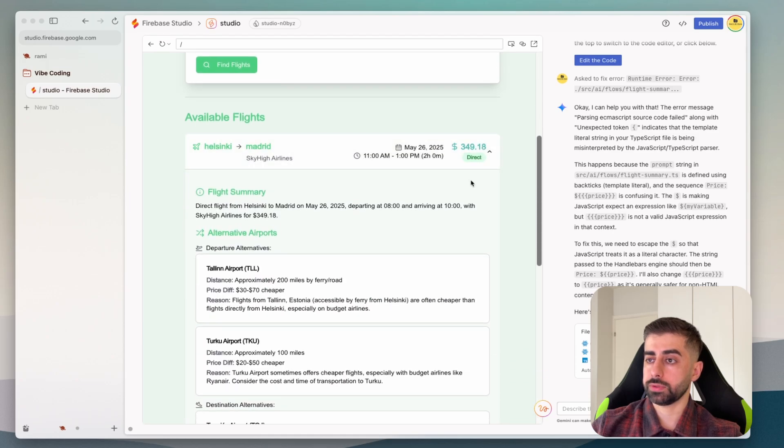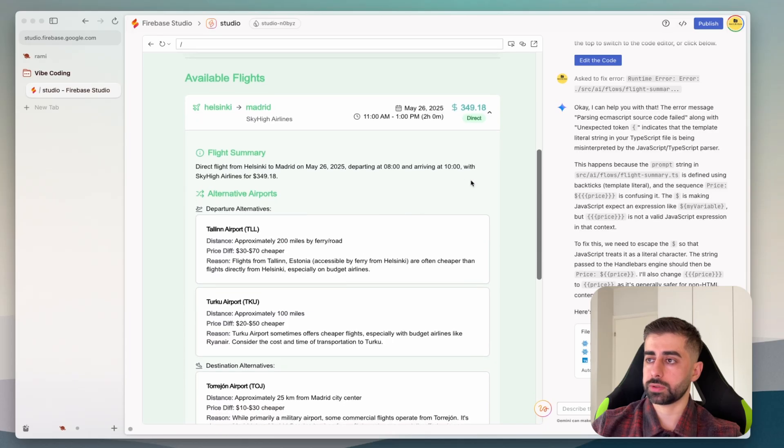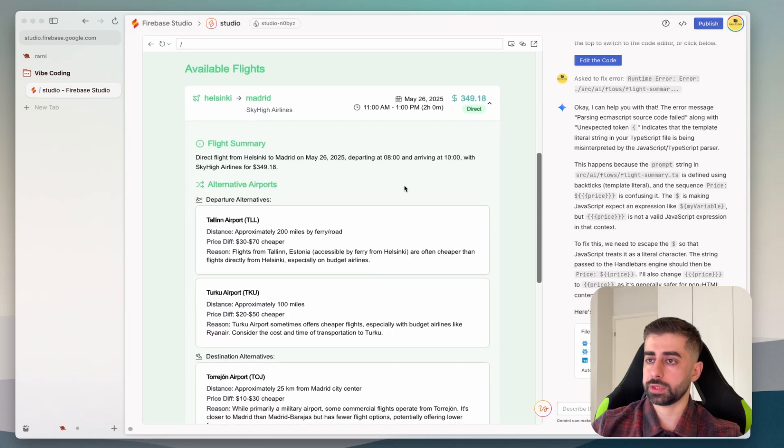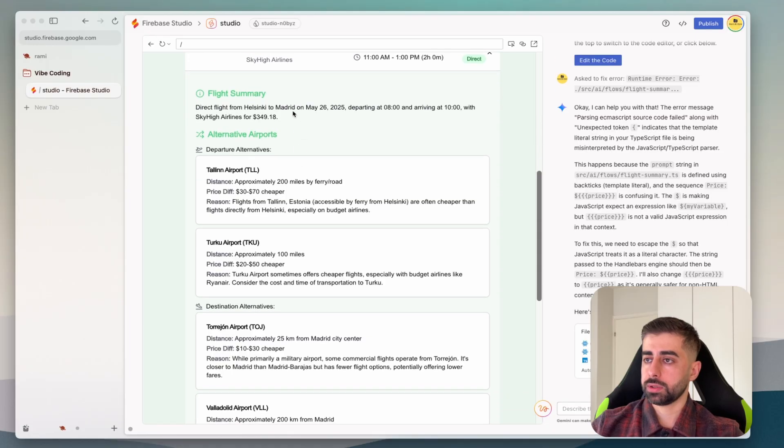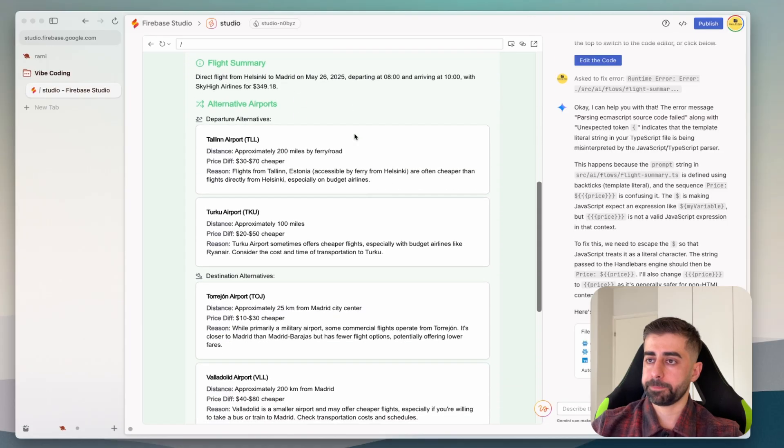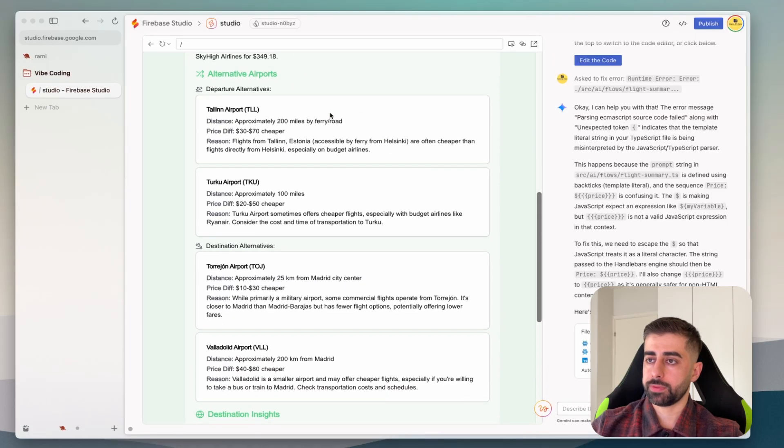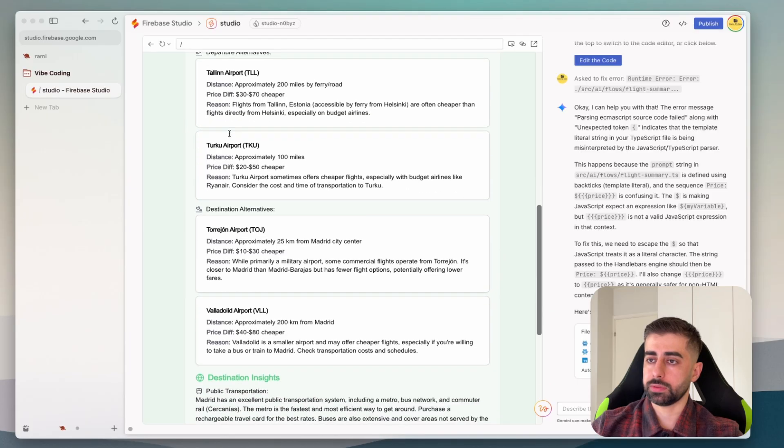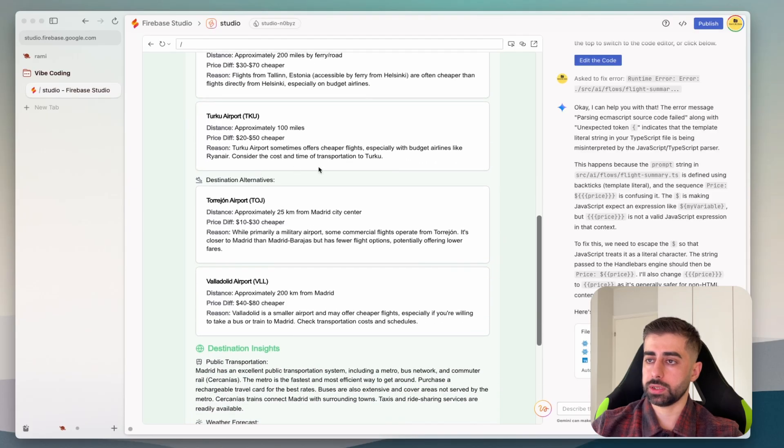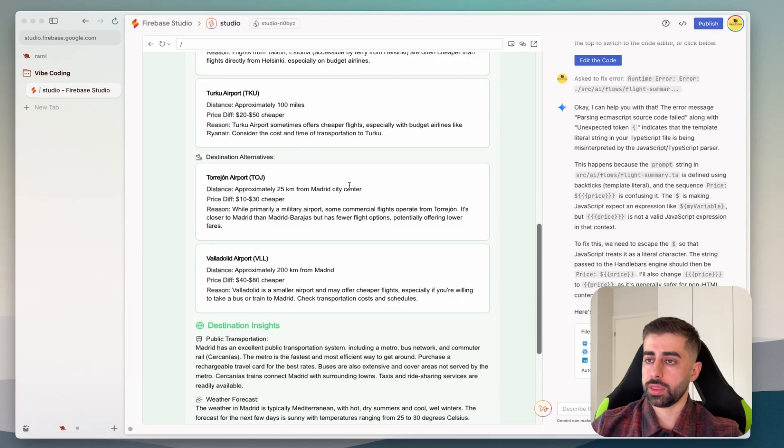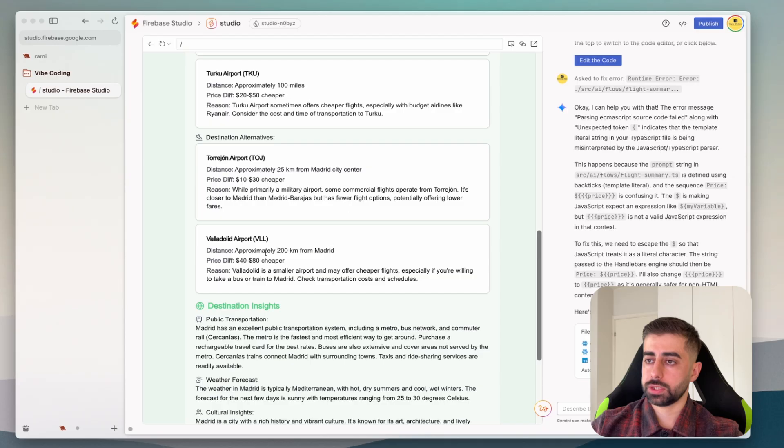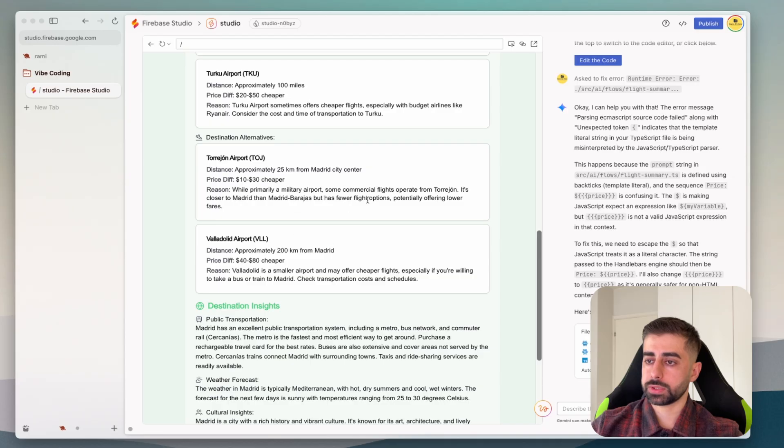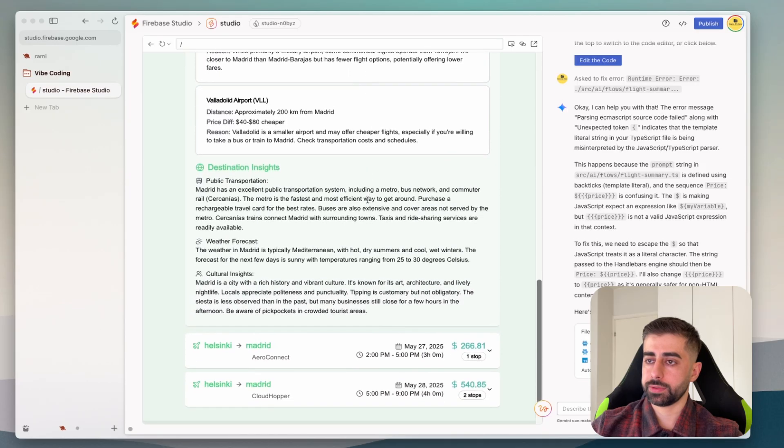This is in dollar you could most probably change the currency if needed. Some summary about the flight like departing and arriving, some other alternative for example you could go from Tampere or to go in Helsinki and then you could also go to different destination airport and so on.